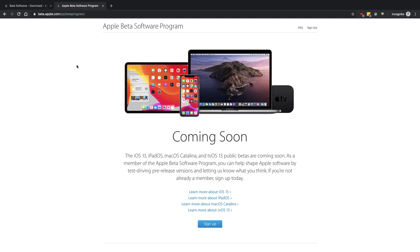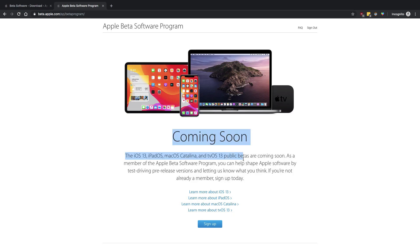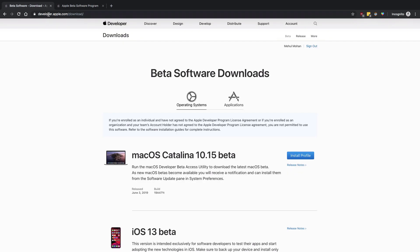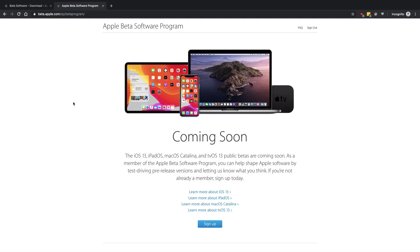See if at the time you're watching this video the beta software program is available for you. If it is, then enroll into public beta. If it just says coming soon, go to developer.apple.com and download. This public beta program is still not available as of now, as of recording this video, so we're going to make use of the developer betas.